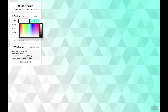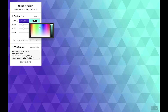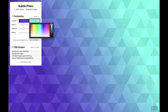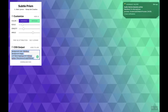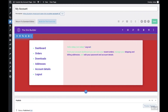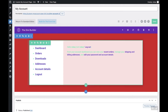We'll customize it using the colors from earlier. For the first color enter 5430CE to get that purple, and for the second color enter 0FE5A8 to get that green. Once both colors are set you'll see the CSS output generated — go ahead and copy that CSS.